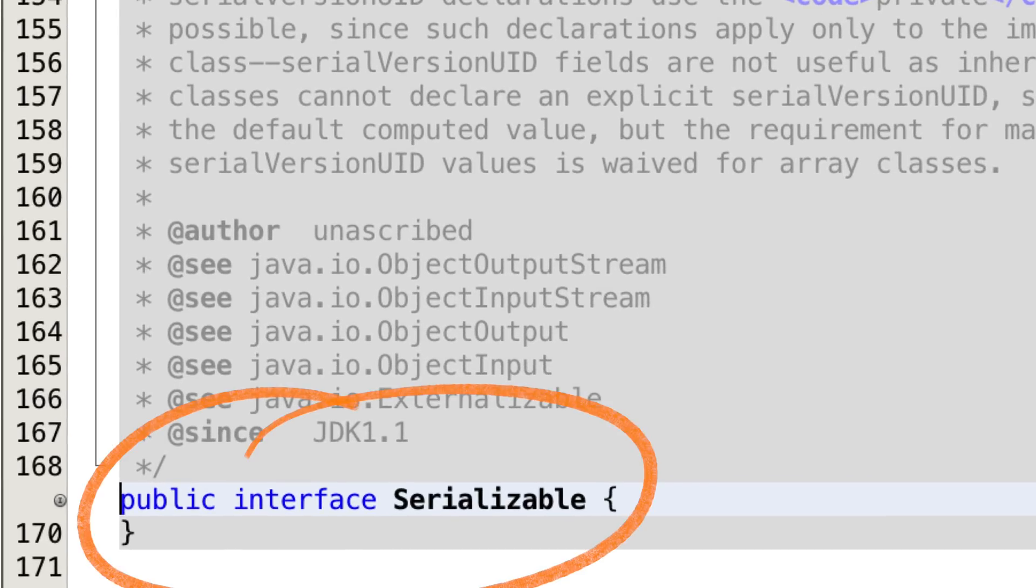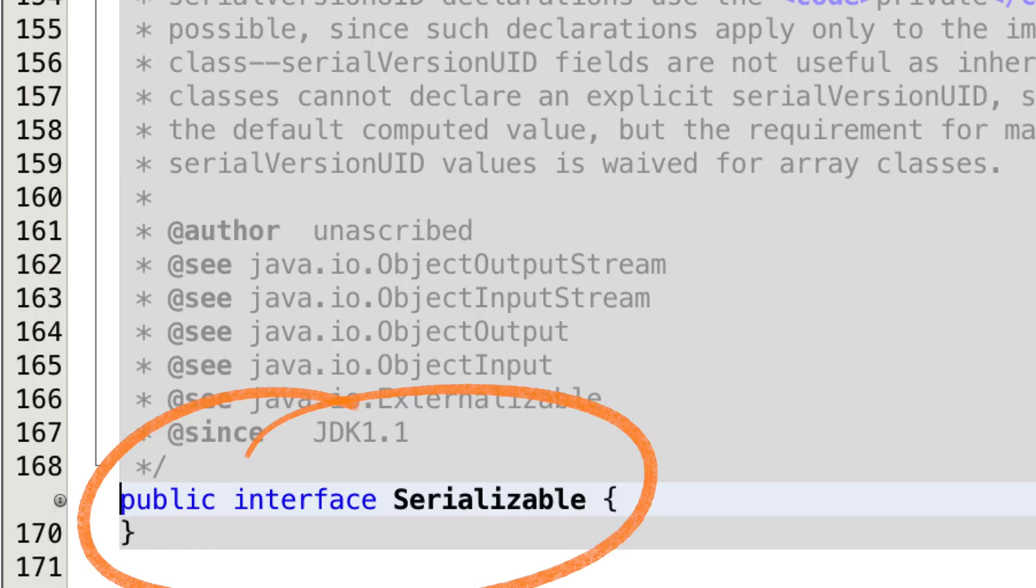Serializable says this object can be copied, stored to disk, and then recreated. There's conventions, but there are no methods we're forced to implement. Java won't let you serialize an object unless you tell the compiler it's okay. The marker interface does that by checking for the interface type.